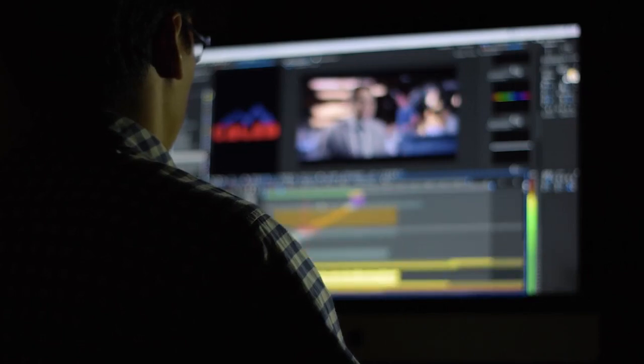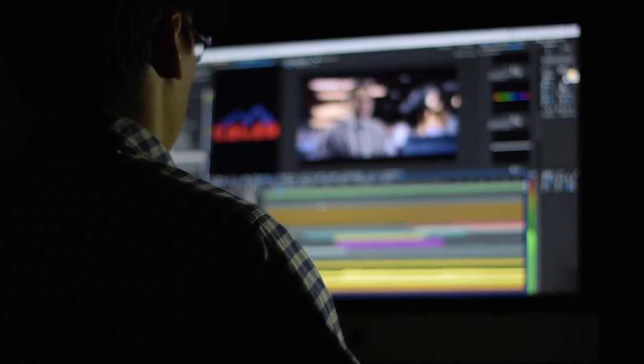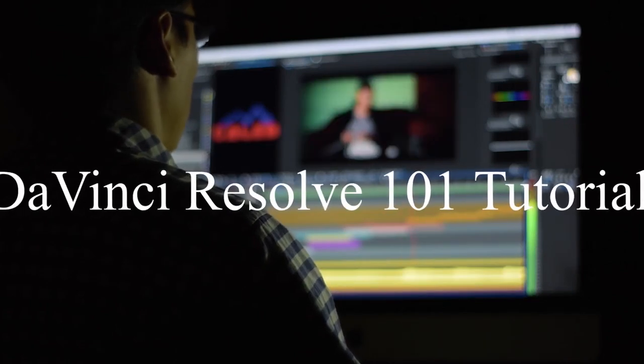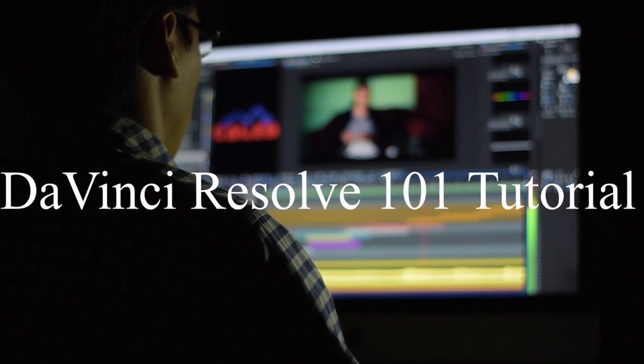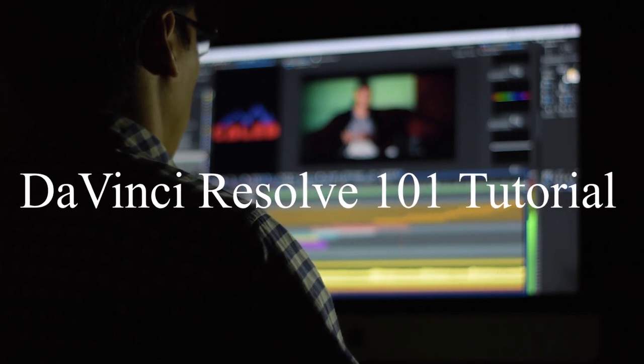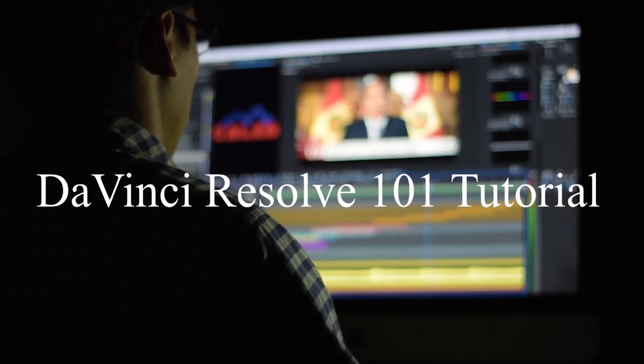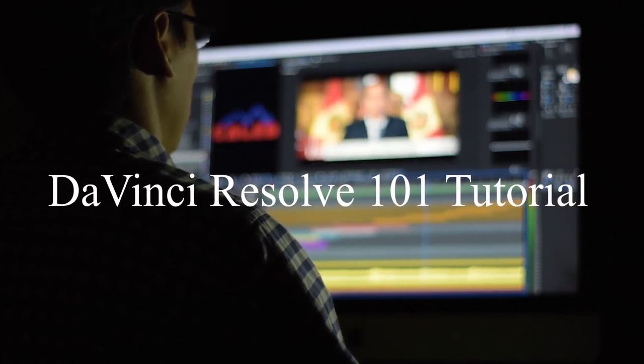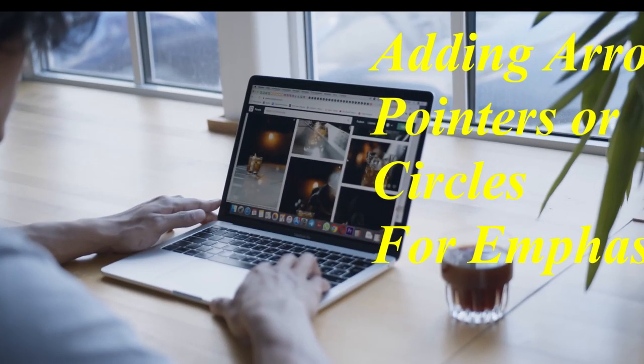What is up guys, welcome to yet another DaVinci Resolve 16 tutorial where we're talking about how to make your videos come alive and be more engaging for your viewers.